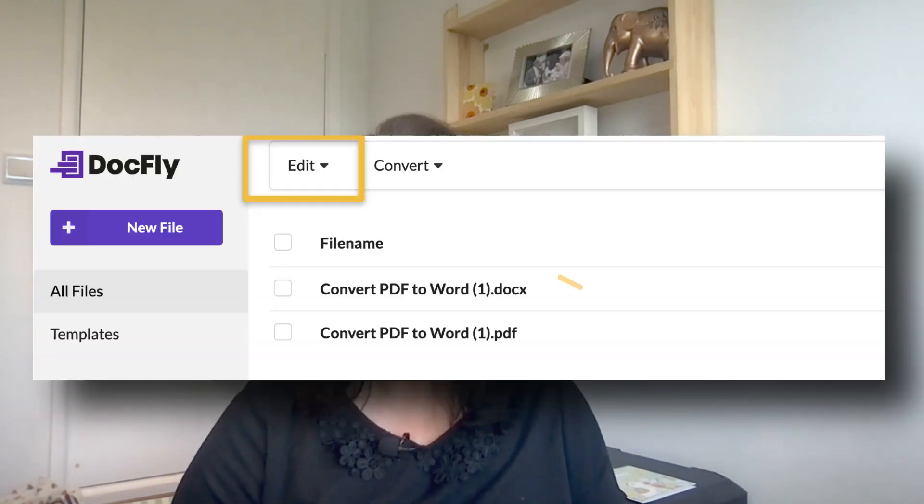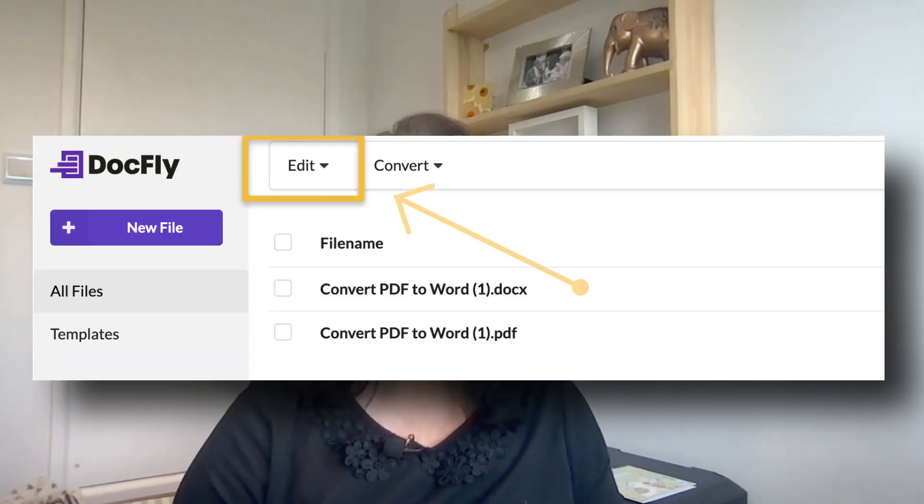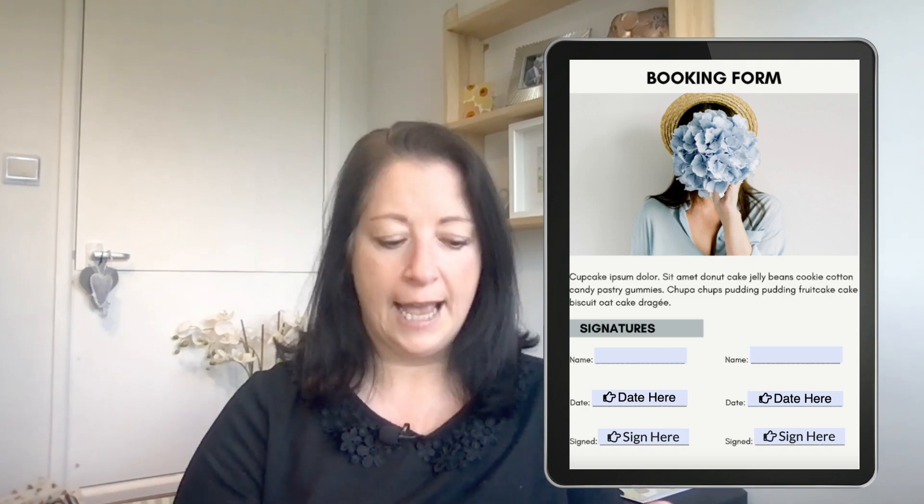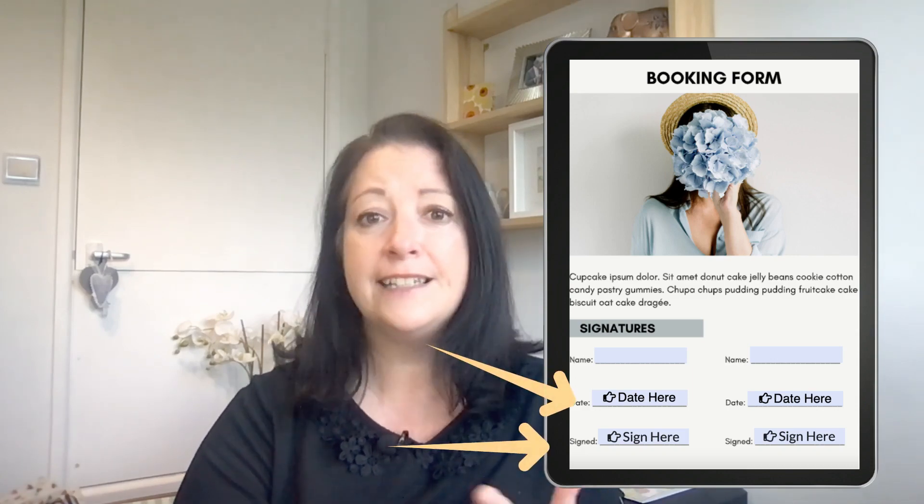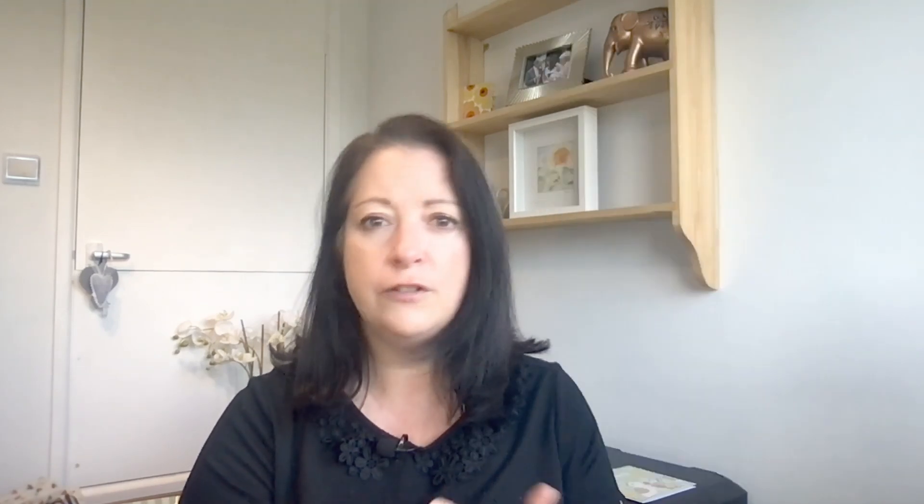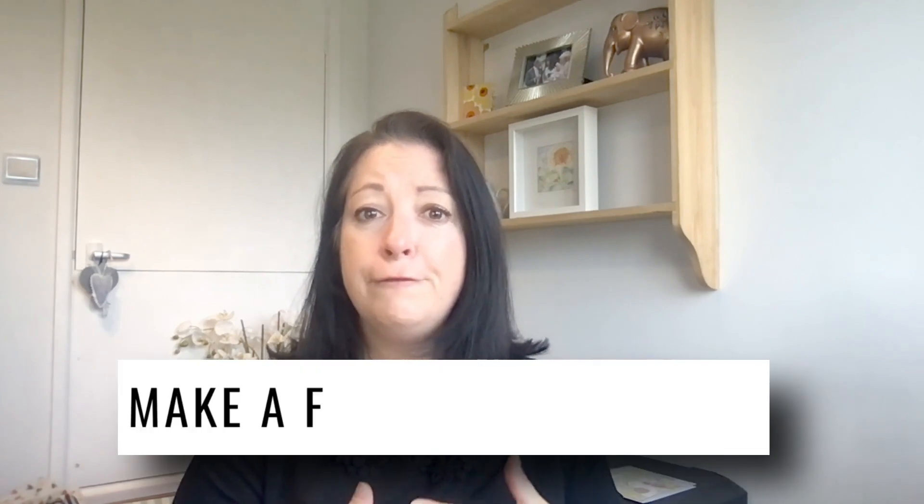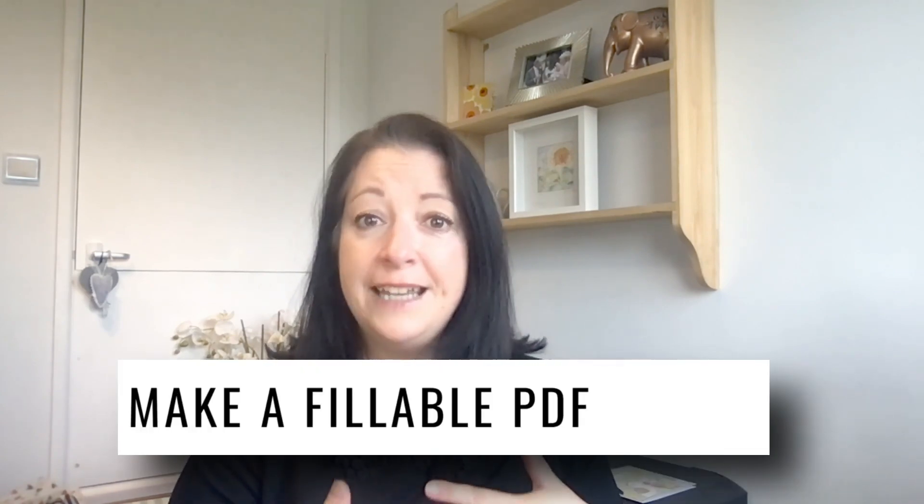So at the start of the video when I showed you the Docfly dashboard, you'll have noticed that there was an editing tab. So in the next video, I'm going to show you all the wonderful things that you can do with that editing tab. And I'm going to show you how to add custom fields, add a date form field, a signature form field—everything you need to make a fillable PDF form.